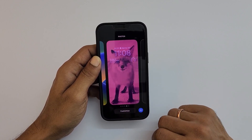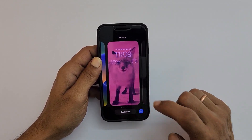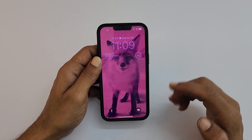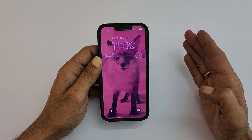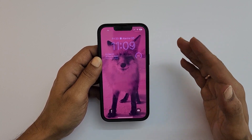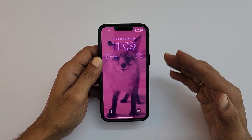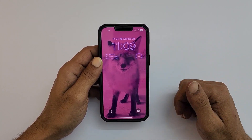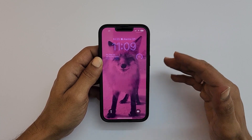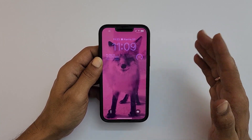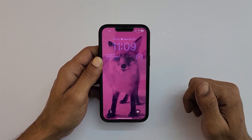That's it for this video on how to customize the lock screen on iPhone 11, iPhone 12, iPhone 13, and iPhone 14 running on iOS 16. Thank you for watching. For more tips and tricks videos, please subscribe to the channel.